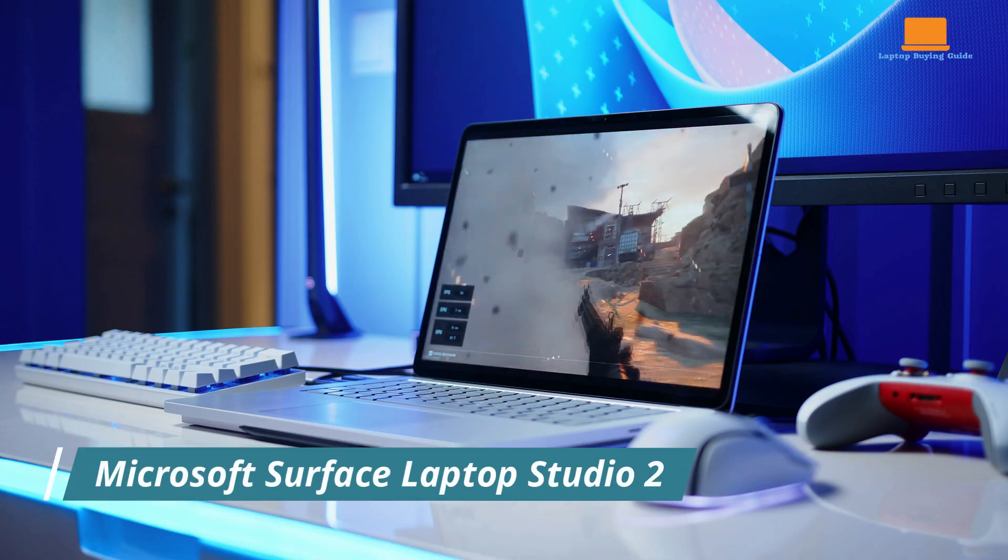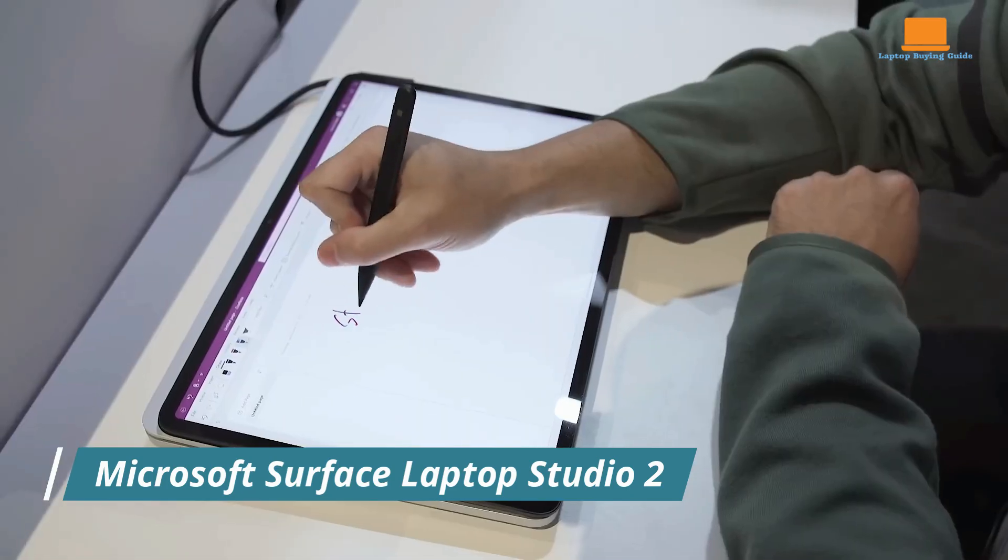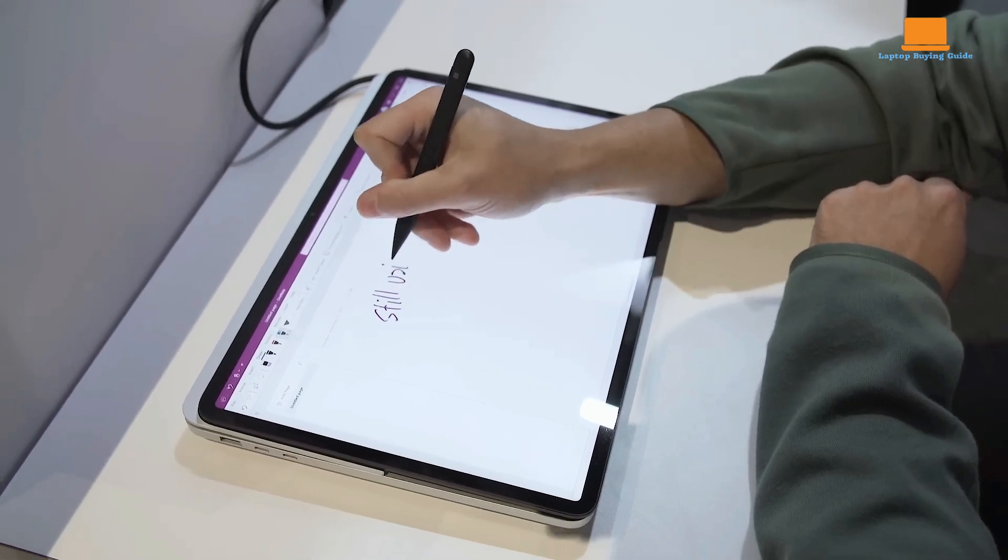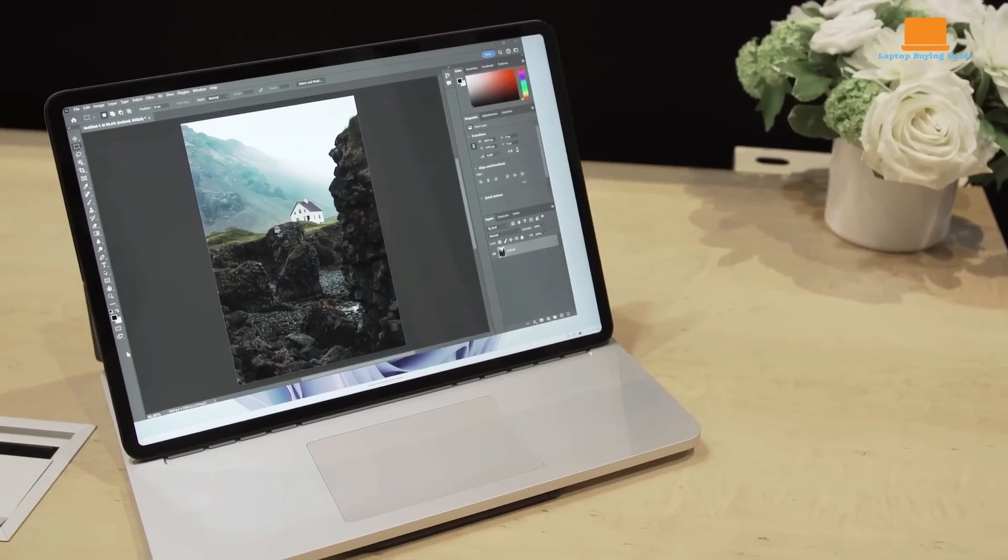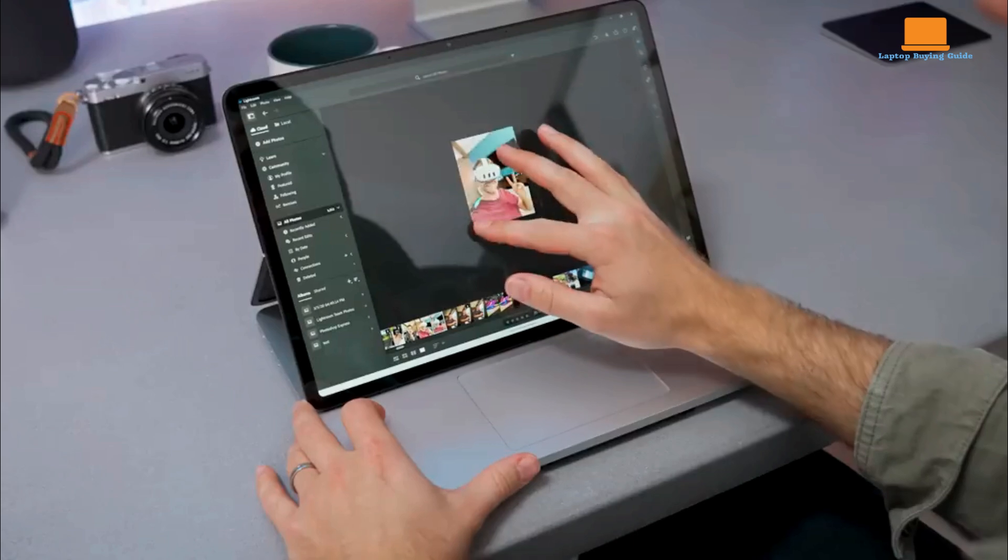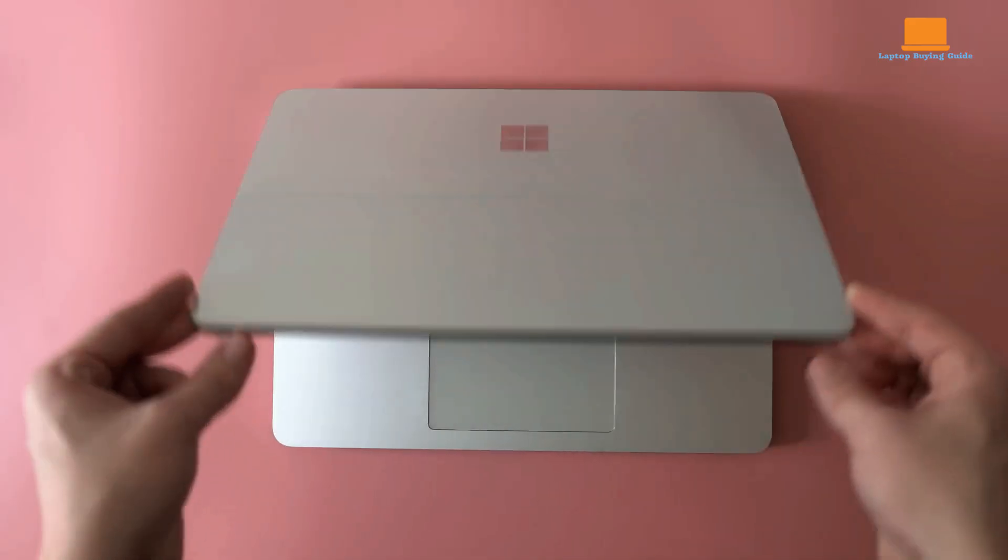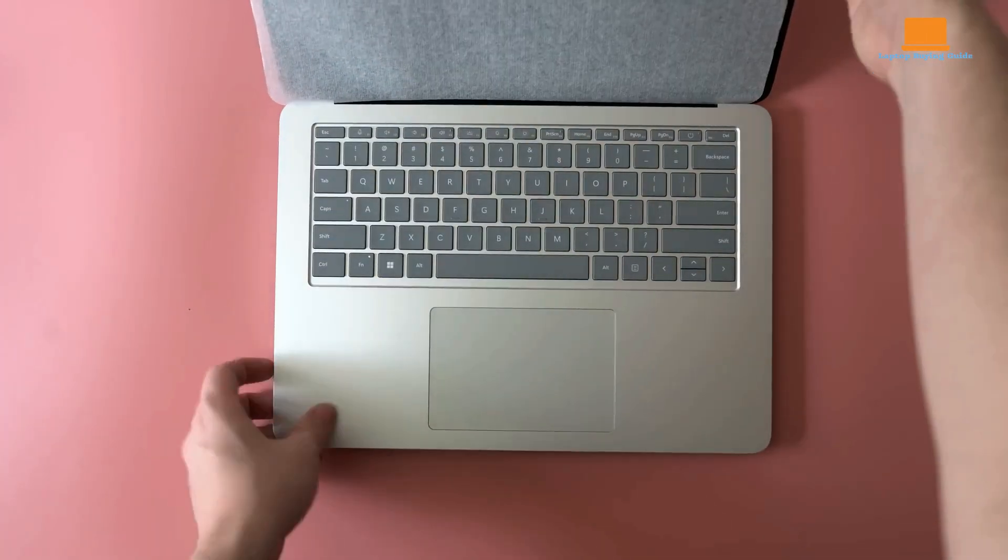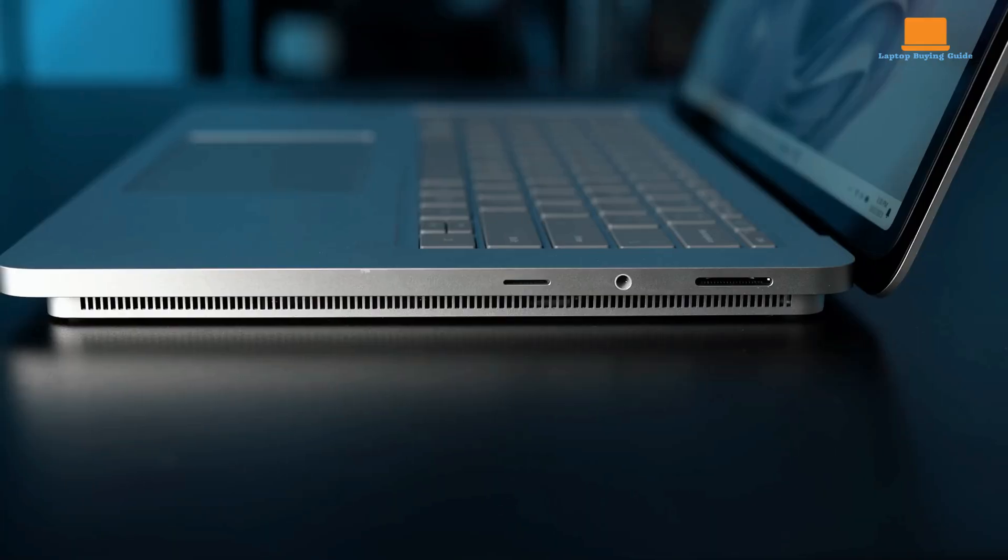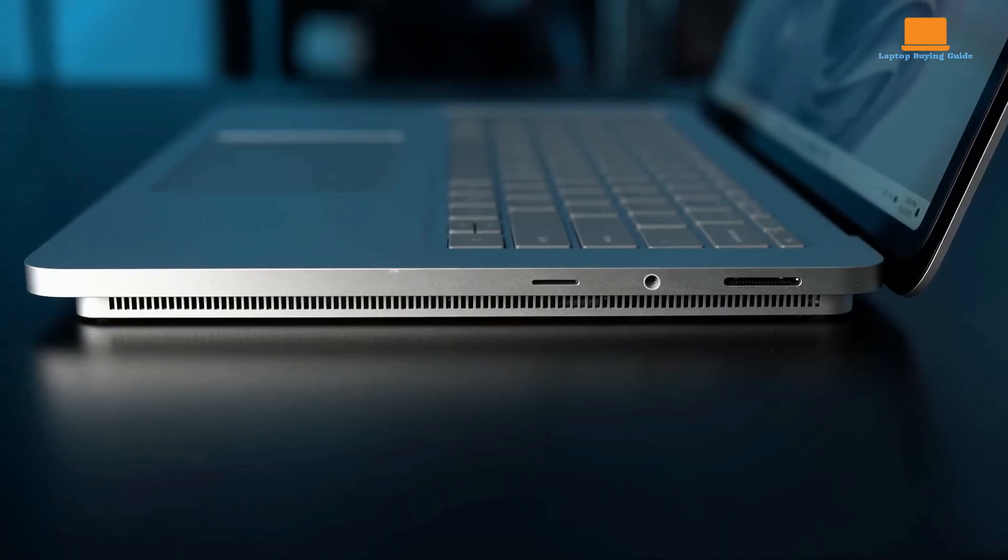The Microsoft Surface Laptop Studio 2 is a powerful and versatile two-in-one laptop that offers a unique blend of performance, creativity, and productivity. With its innovative sliding touchscreen and impressive hardware, it caters to a wide range of users, from students and professionals to content creators and gamers.